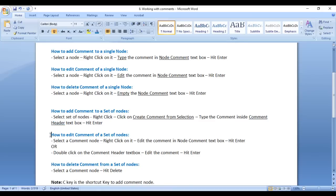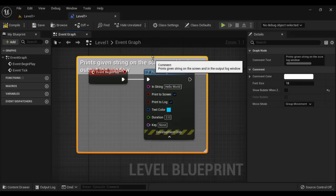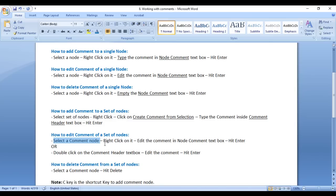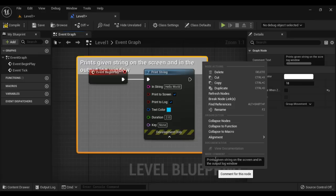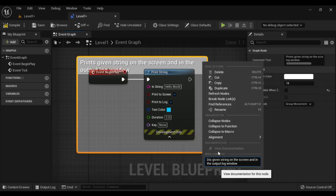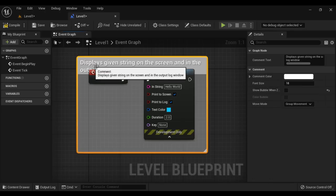Next, we understand how to edit the comment of a set of nodes. Select the comment node, right click on it, and edit the comment in the node comment textbox. I right click on the comment node and edit the comment — instead of saying 'prints', I say 'displays' — and hit Enter. You can see that the comment is changed.